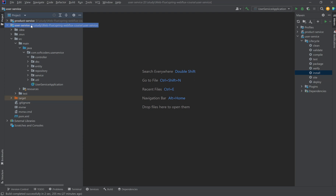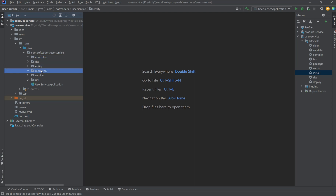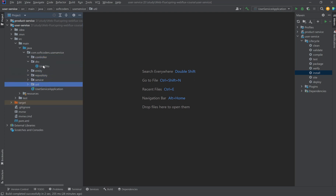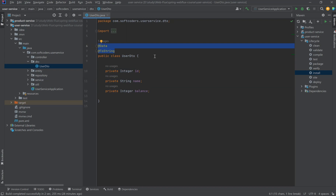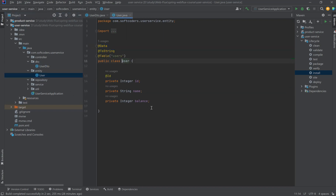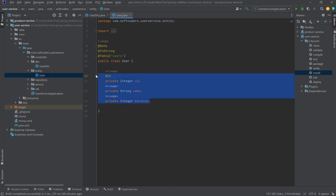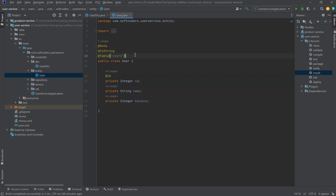Now I imported the application in IntelliJ. Here I created the package structure: first is the controller, DTO, Entity, Repository, Service, and Util. Inside the DTO I created one DTO class, UserDTO, with three fields: ID, Name, and Balance. I used Lombok data annotations. I also created the entity class with the same fields, used the ID annotation from Spring, and the table we are creating is User — this is from Lombok.